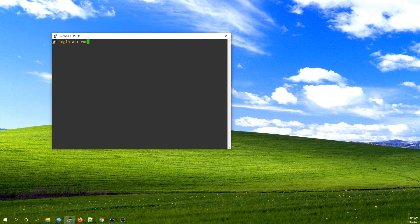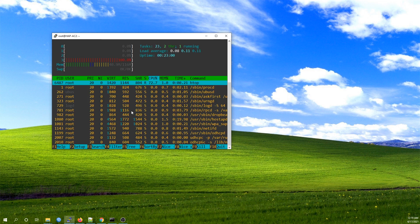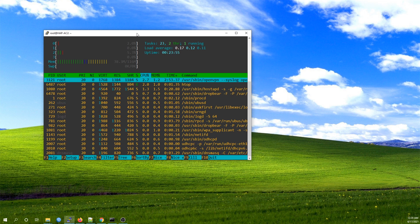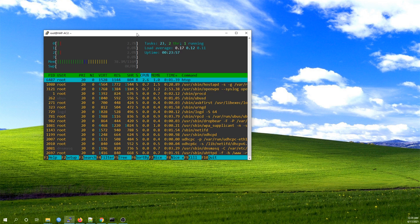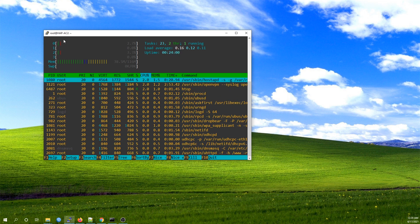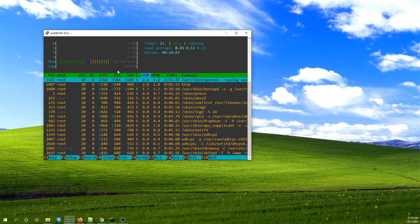Let's log in as root with the password. Let's run htop to see the CPU usage. This is our command line interface and it is currently showing htop — something like a task manager — where we can see the CPU usage, the RAM, and the swap memory.